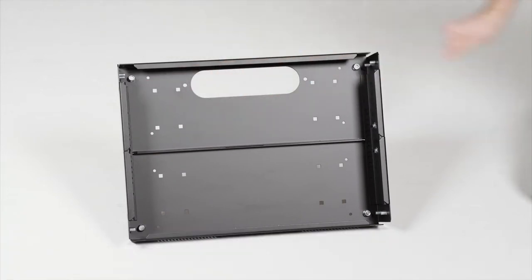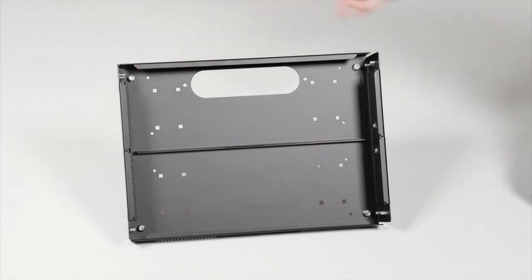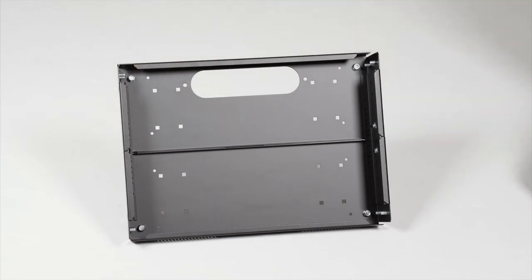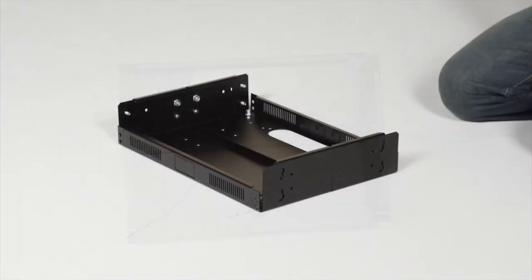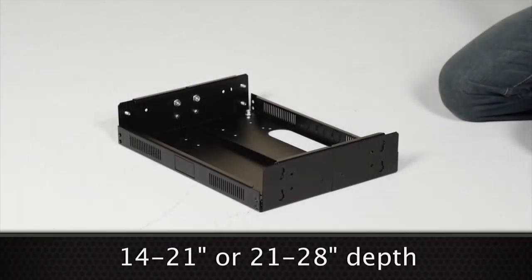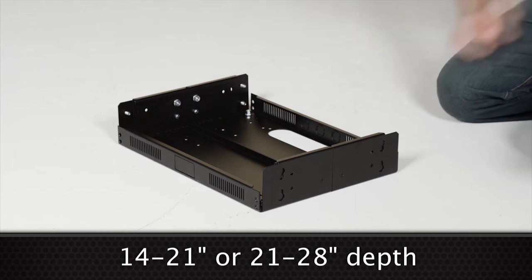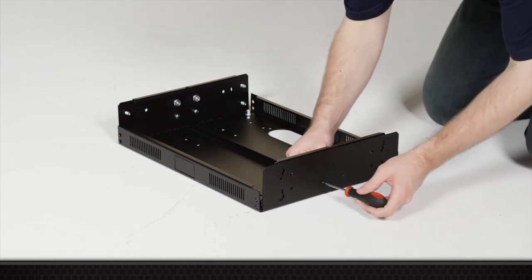Notice that pressed studs are set into the base instead of the rails. That means you can trim the rail height without removing the studs. This model has a depth range from 14 to 21 inches, and there is another model that goes from 21 to 28.